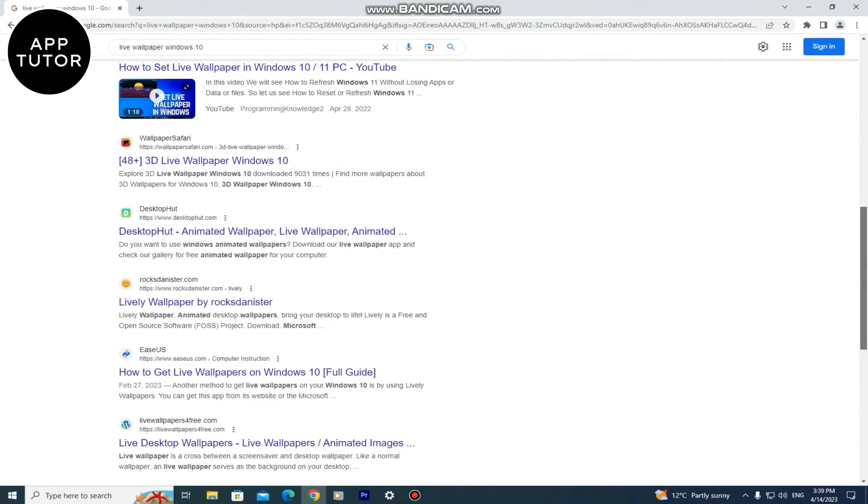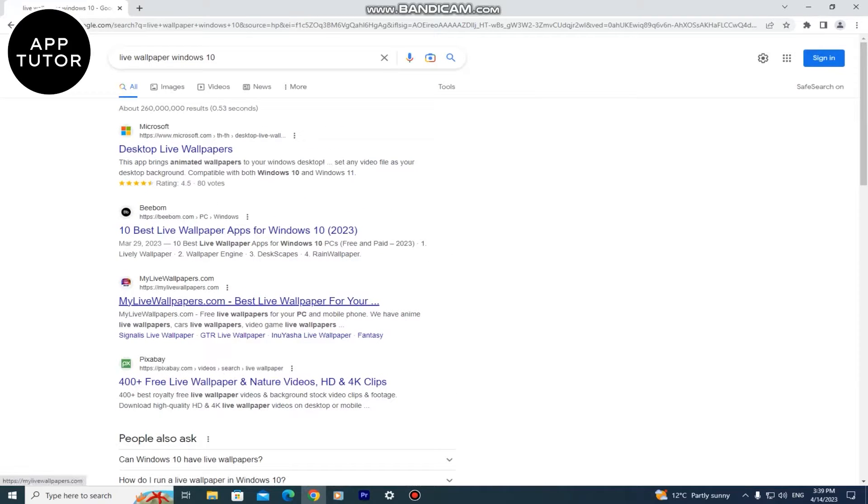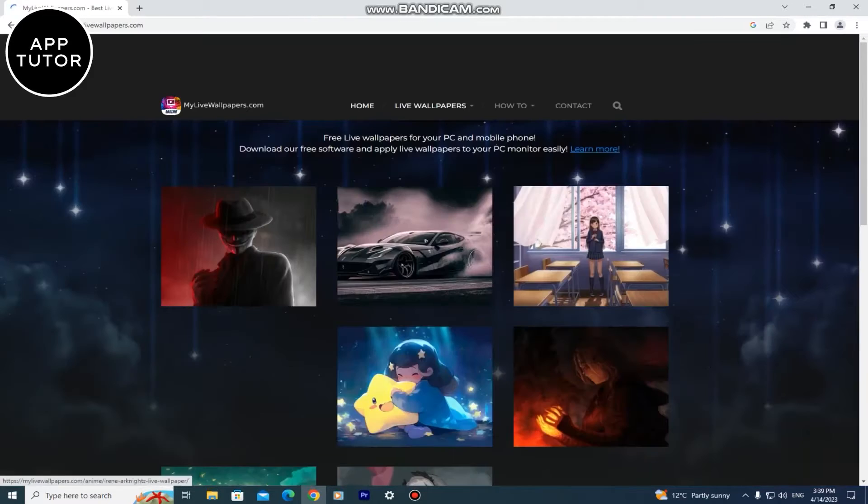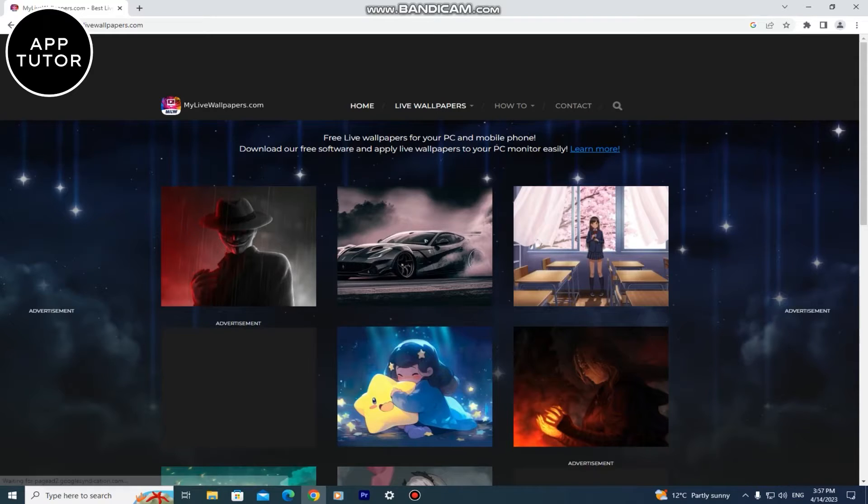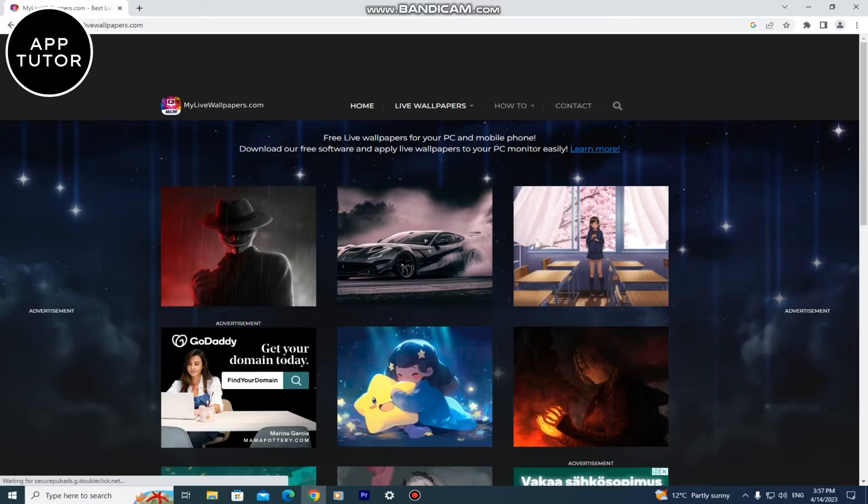But the site which I use is called my live wallpapers. I'll leave a link of that website in the description also so you can go and check out what they have. When you open the site it looks a little something like this.